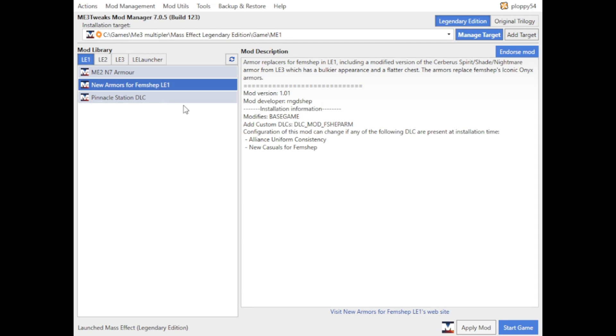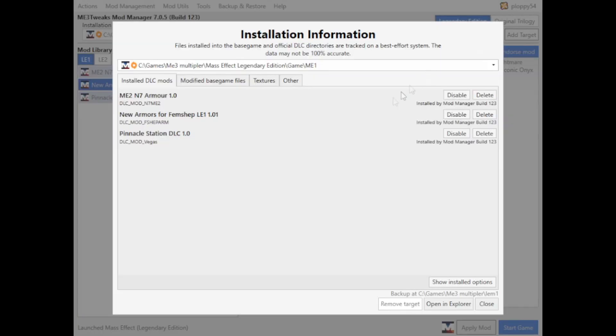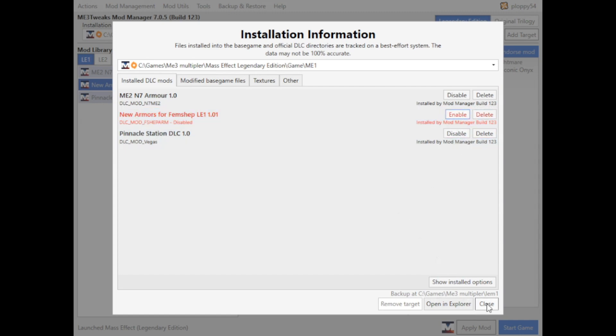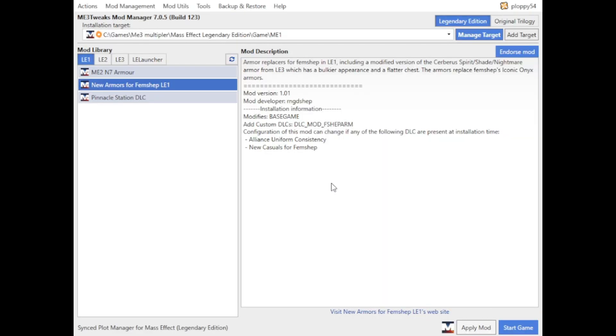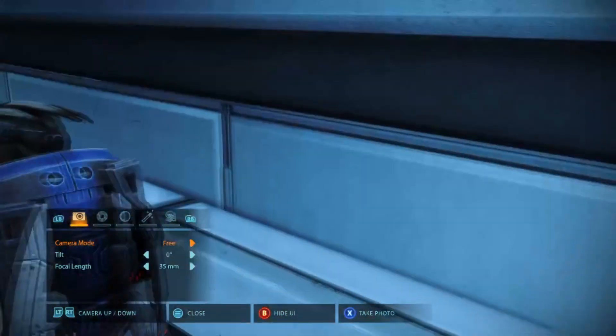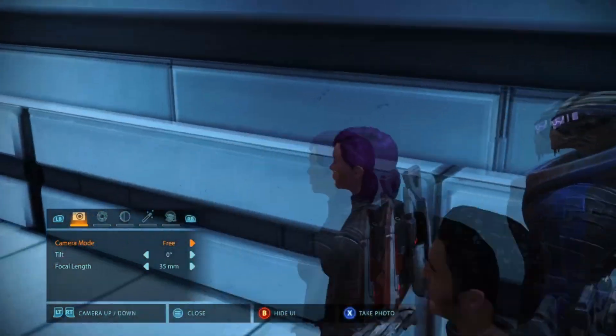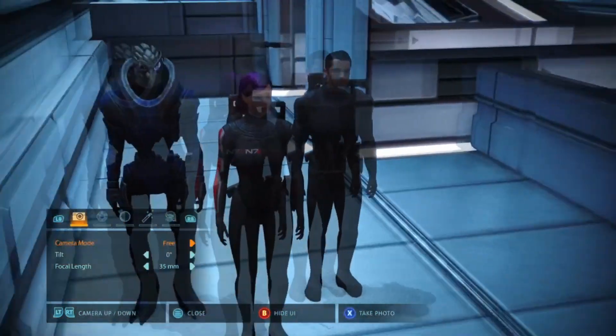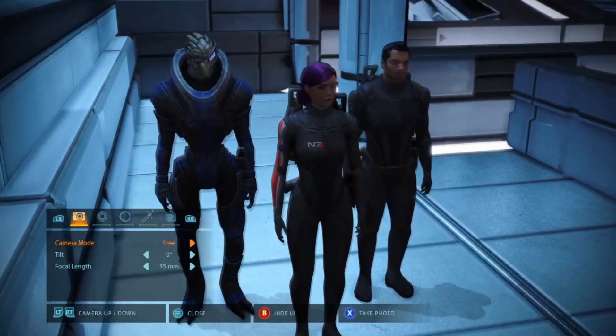With the new armors selected, which is the mod that we chose, go to manage target, and new armors for FemShep. And we click disable. We close, and then we start game. And as you can see, the mod's been disabled.